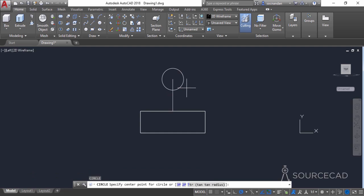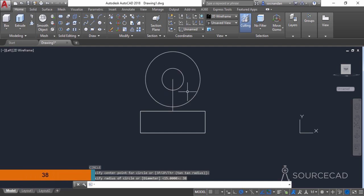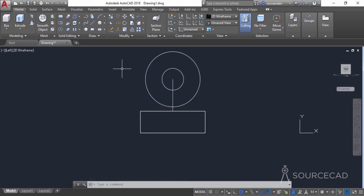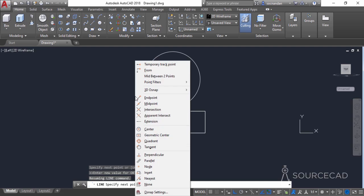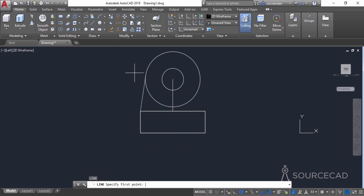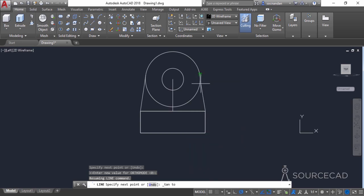Press enter again to repeat the command, click on the same center point, and make another circle with a radius of 38 units. Now we need to join the coordinate of this circle with the endpoint. Select the line tool, click on the endpoint, then press and hold shift, right-click, and select the tangent option. Click on the tangent point which will be very close to the quadrant of the circle. Repeat this process for the other side as well.